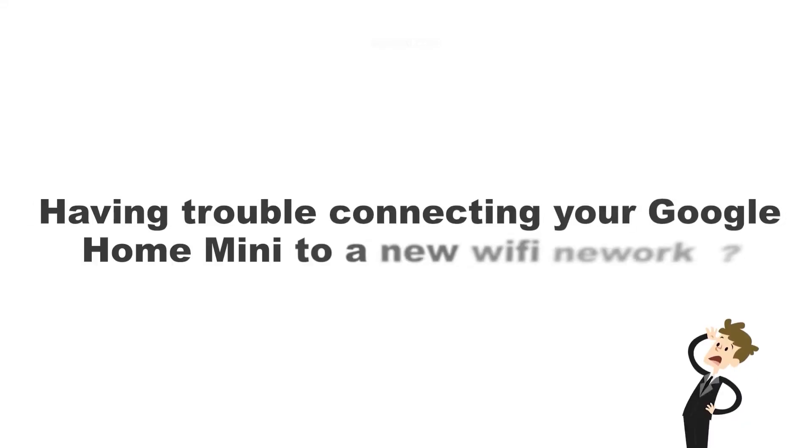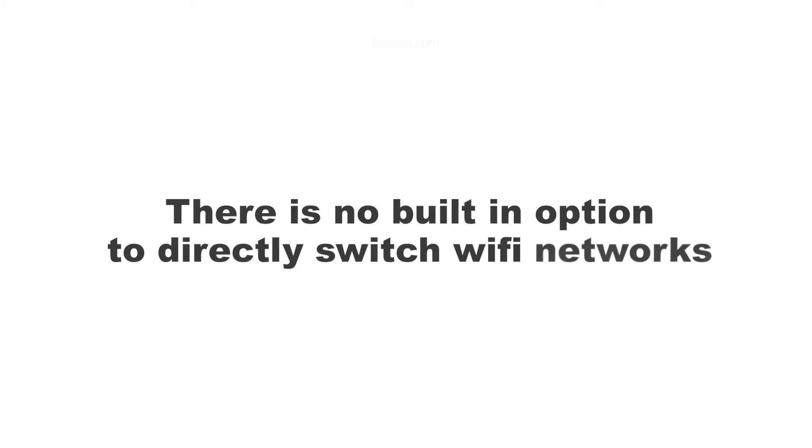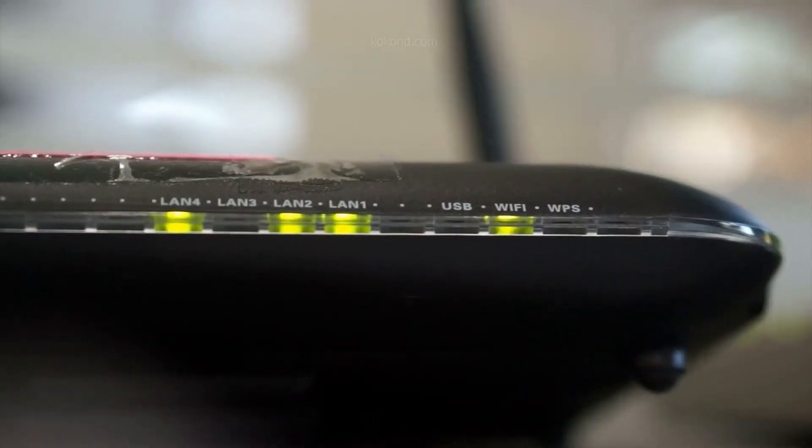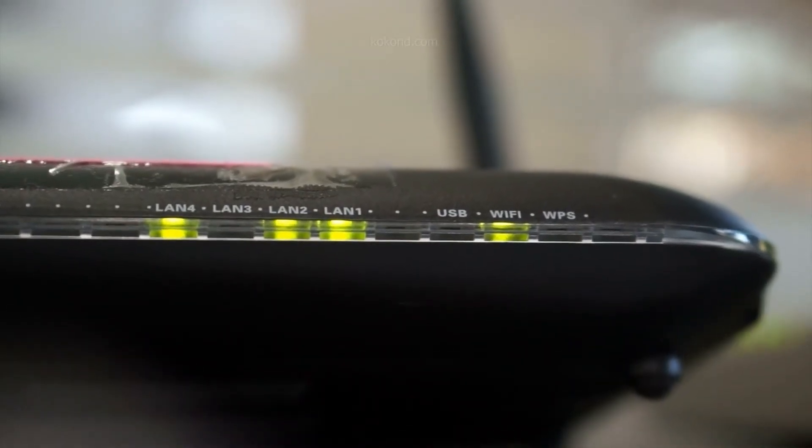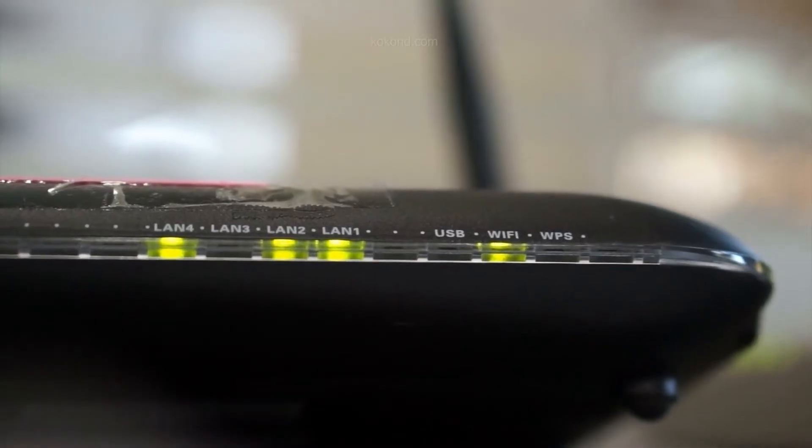Hey everyone! Having trouble connecting your Google Home Mini to a new Wi-Fi network? Unfortunately, there's no built-in option to directly switch Wi-Fi networks. But fret not, we'll guide you through the simple process of resetting your device and connecting it to your new Wi-Fi.